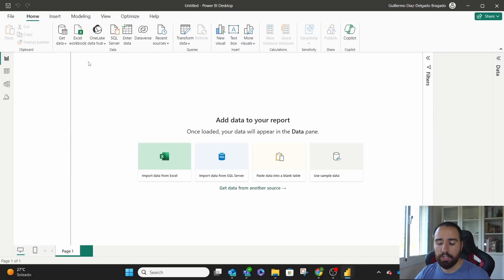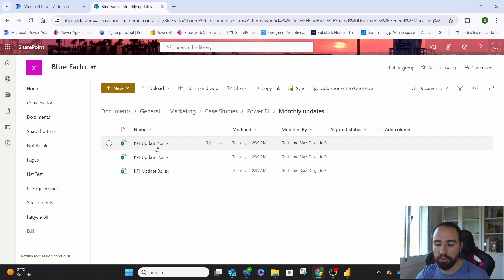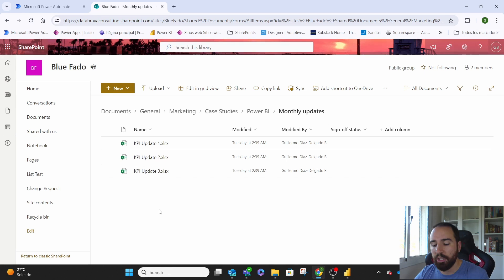Let's start from a completely blank report. You'll see here we have this folder where we have different reports. Each one of them has different information. We can keep on adding reports here. What we want is that we just click on refresh on our report, and it will pick whatever new information we added to this folder.